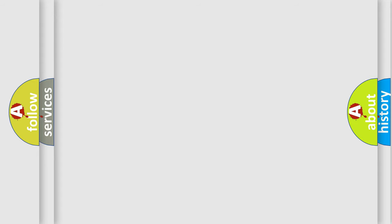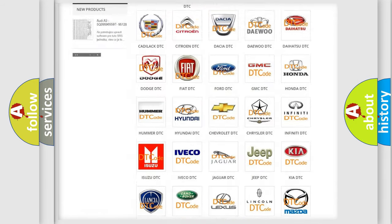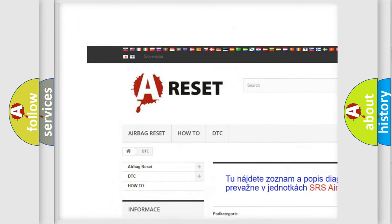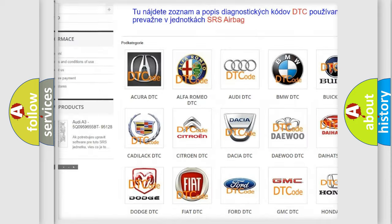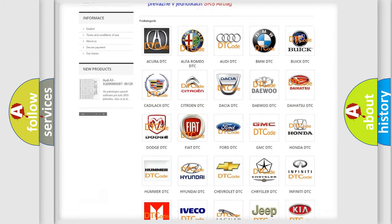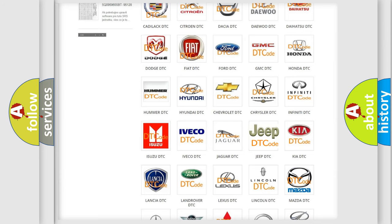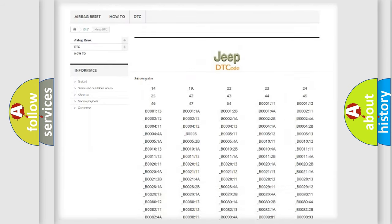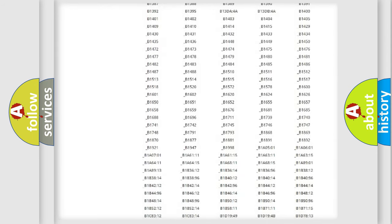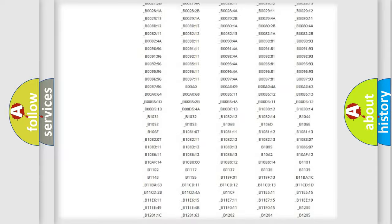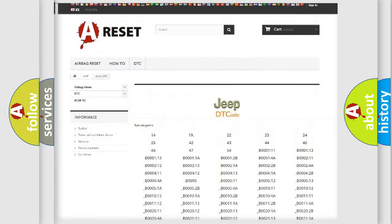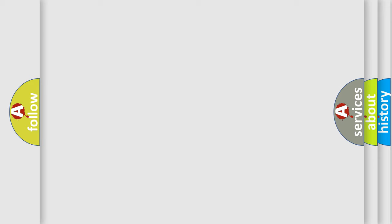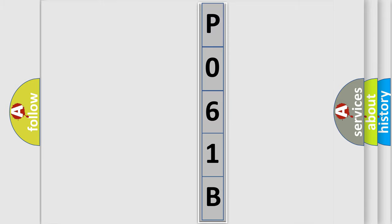Our website airbagreset.sk produces useful videos for you. You do not have to go through the OBD2 protocol anymore to know how to troubleshoot any car breakdown. You will find all the diagnostic codes that can be diagnosed in Jeep vehicles, and also many other useful things. The following demonstration will help you look into the world of software for car control units.